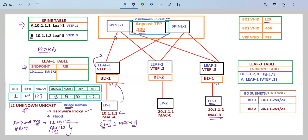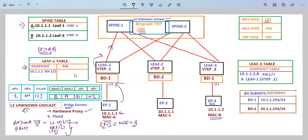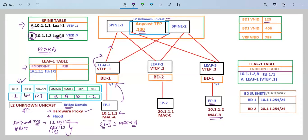Based on the hash, leaf 1 sends the traffic to spine 1. Spine 1 receives this traffic and checks its own database. In the destination field, it finds that leaf 1 wants to communicate to MAC address B, and it already has the entry for MAC address B, which resides behind leaf 3, and it knows the VTEP address. So it rewrites the packet and in the destination field puts the VTEP address of leaf 3, then sends the traffic to leaf 3.